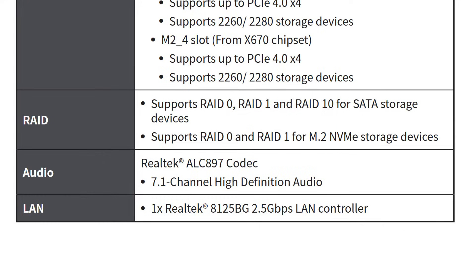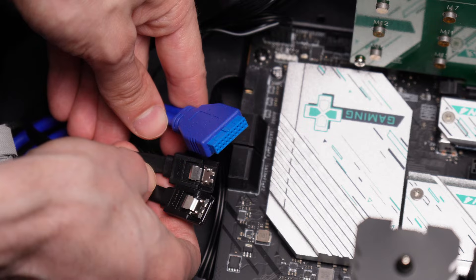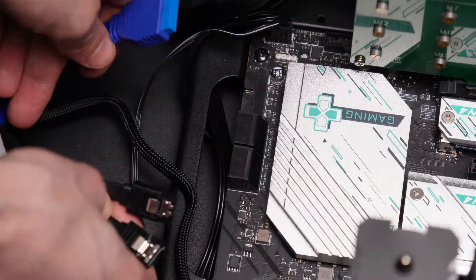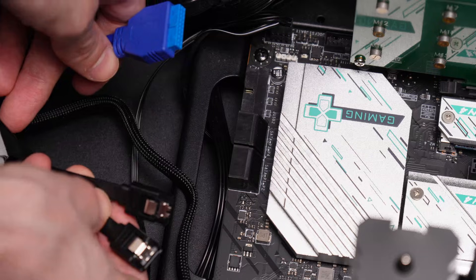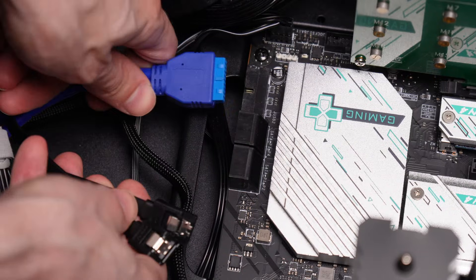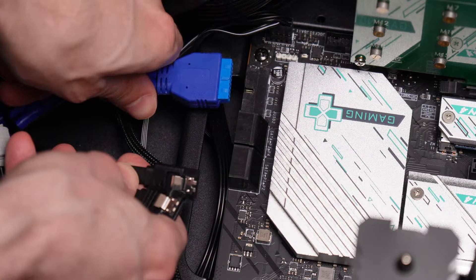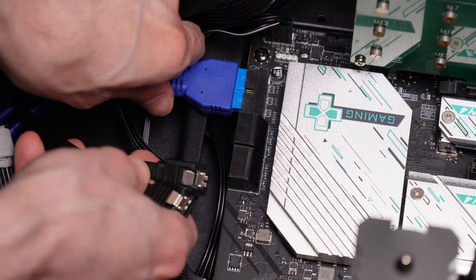With the storage there is the ability to do RAID or just standard single drives. I haven't tried out the RAID, but you should be able to get RAID 0, 1, and 10 for the SATA drives. And for the M.2s you can get RAID 0 or 1.